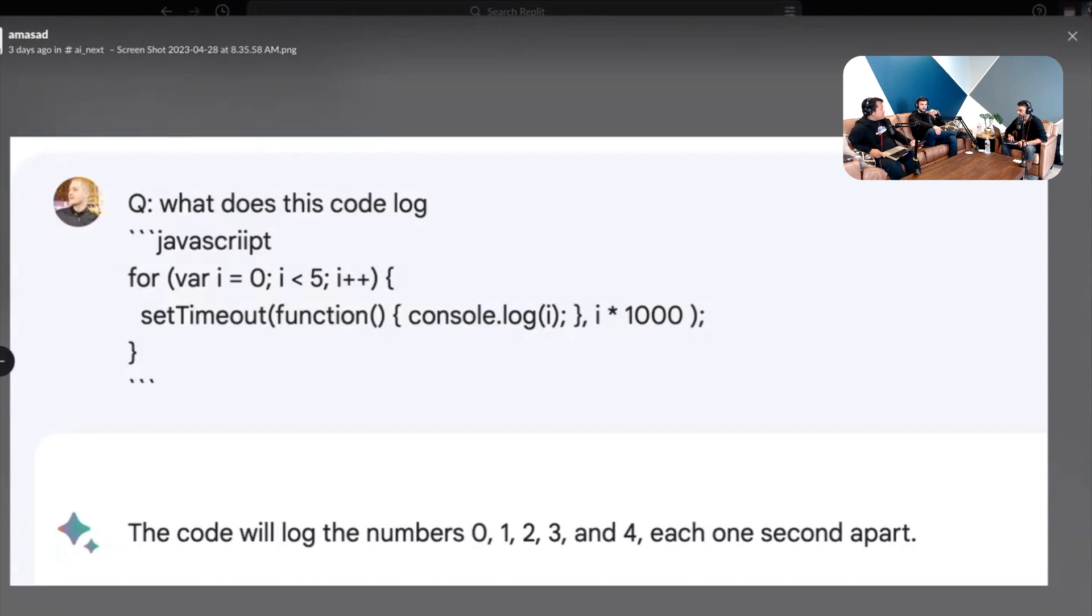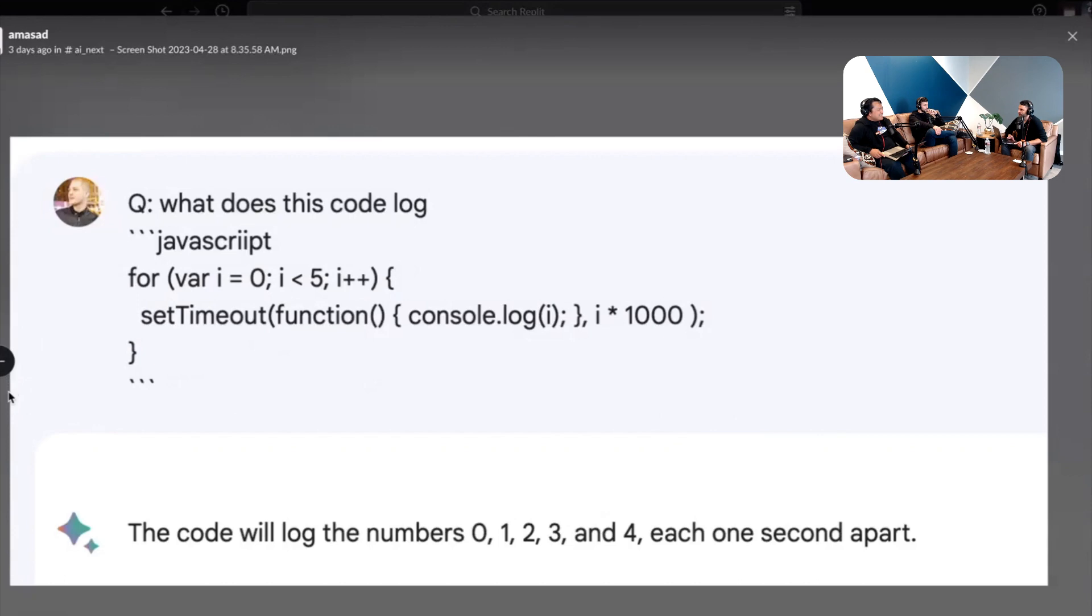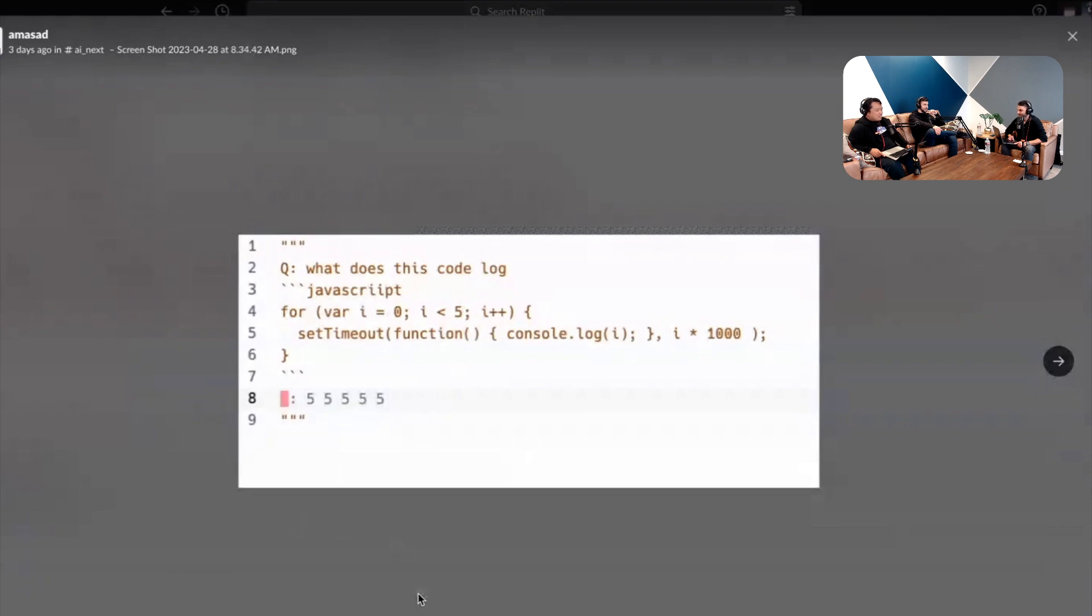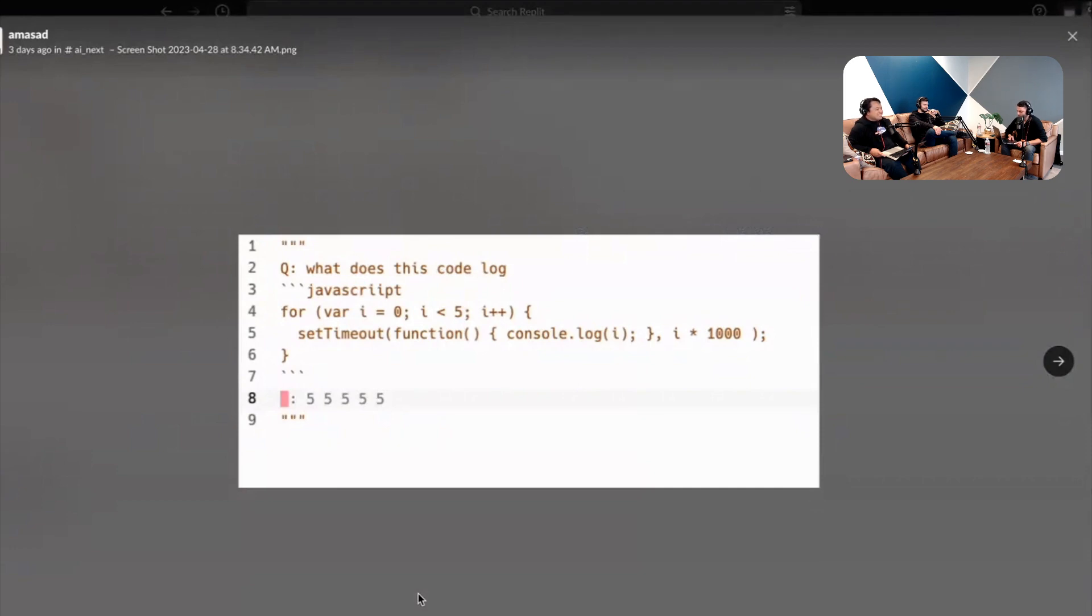So when I saw this and the message in the thread was like our model's better than Bard at coding, this is the Bard answer that looked totally right to me and this is our answer. It logs five, five, five, five. What does it log? Five, five, five, five. Oh, because it logs the state of i which is five by the time that the log happens.